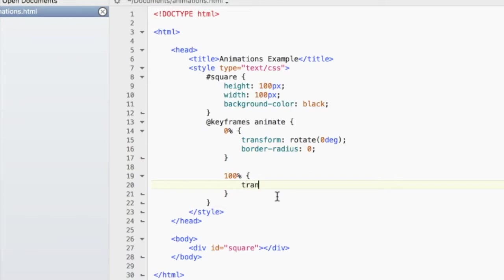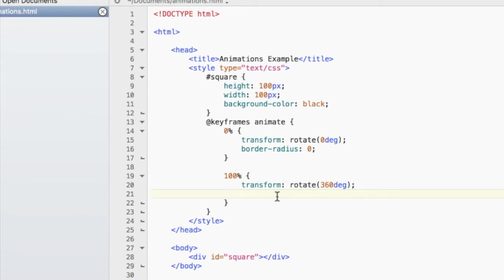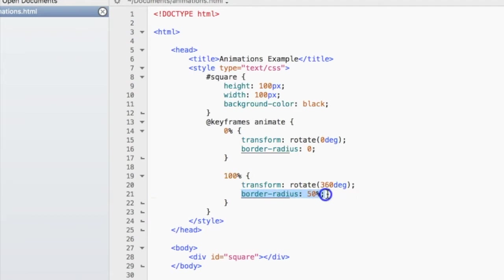We want it to rotate 360 degrees and the border radius will be 50%. So that's essentially turning it into a circle.